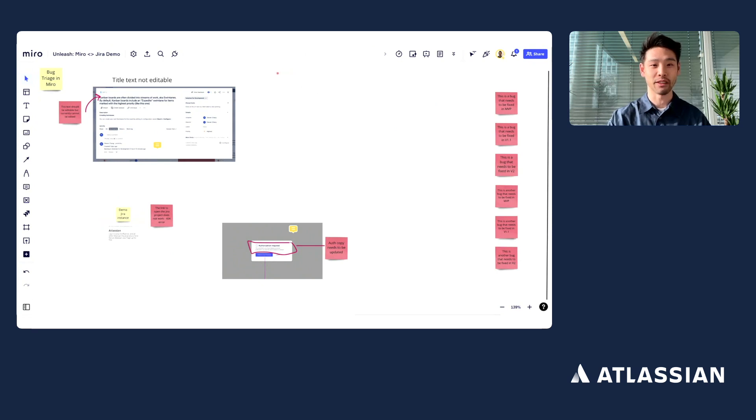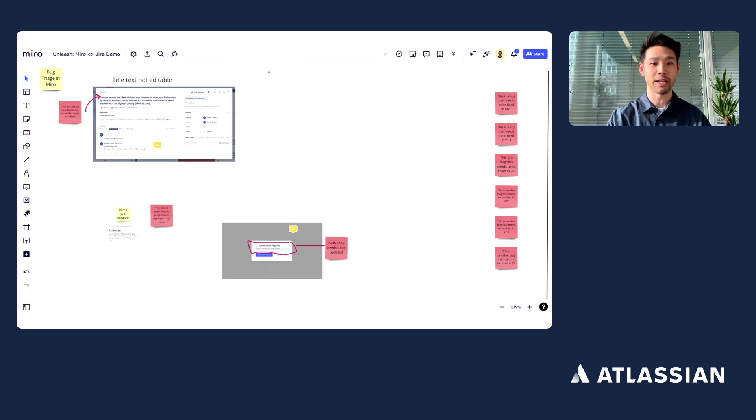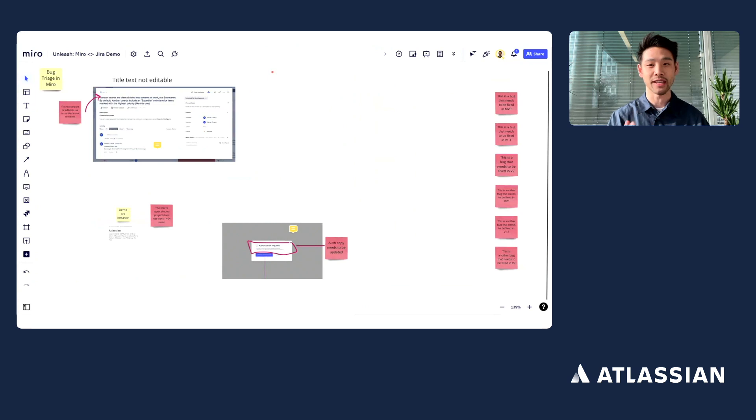I'm going to walk through a couple different flows here just to show you a couple different use cases, and the first one I'll start with is when teams are brainstorming in Miro and they want to bring that information and those insights and send them directly to Jira.